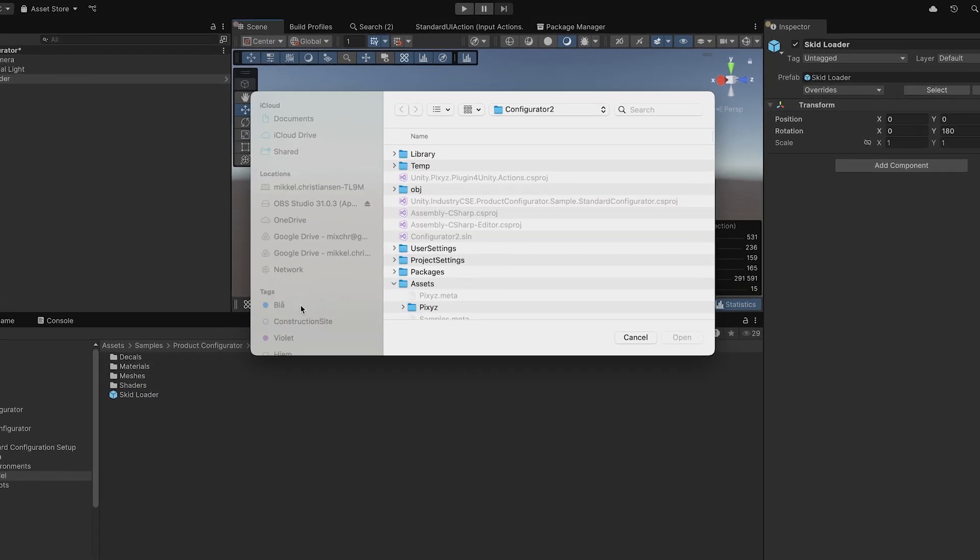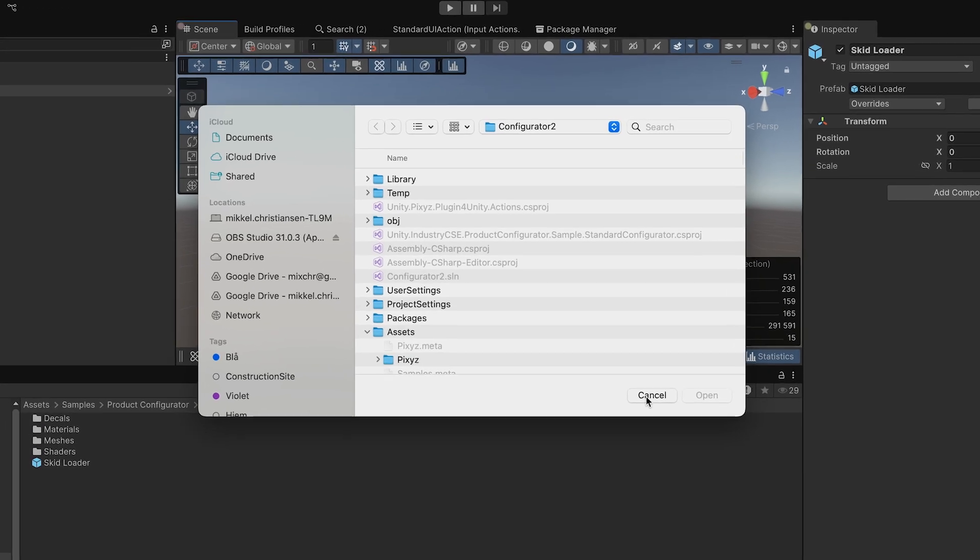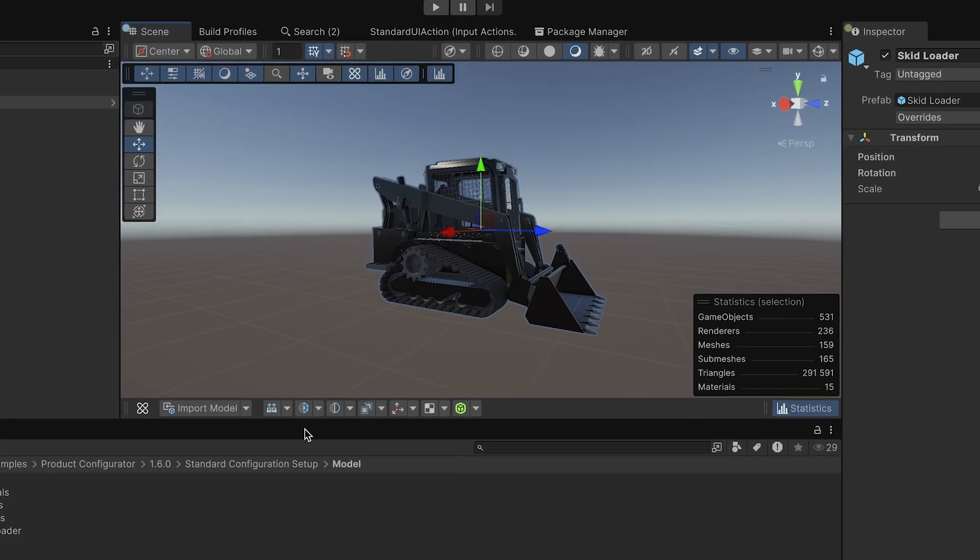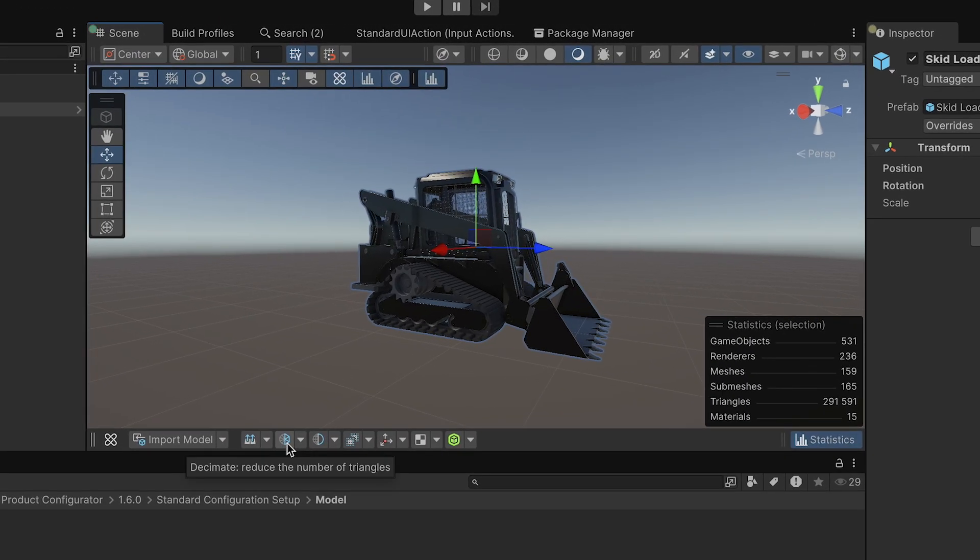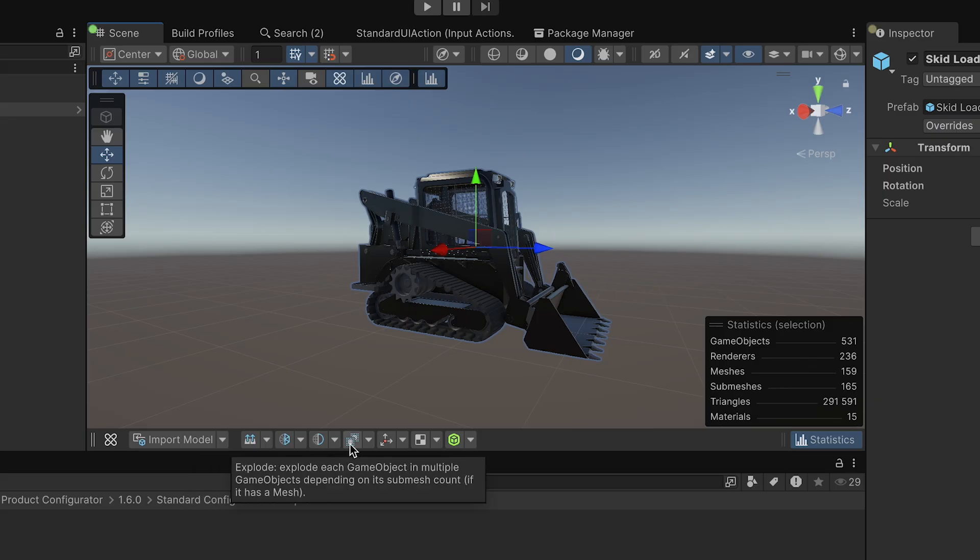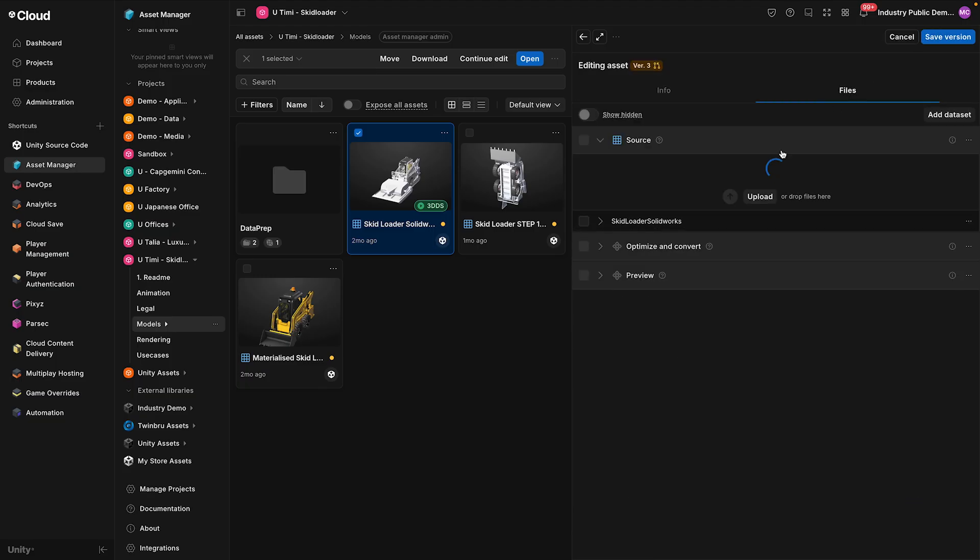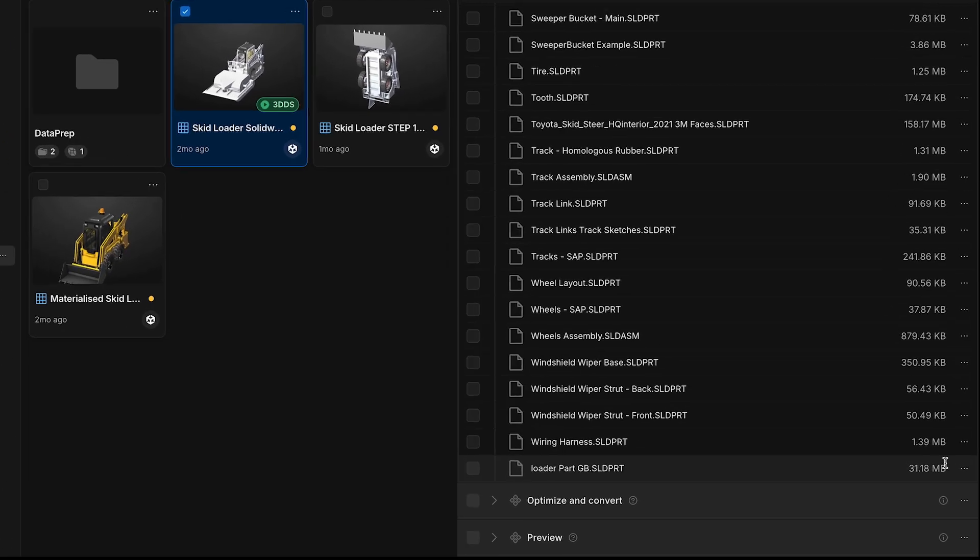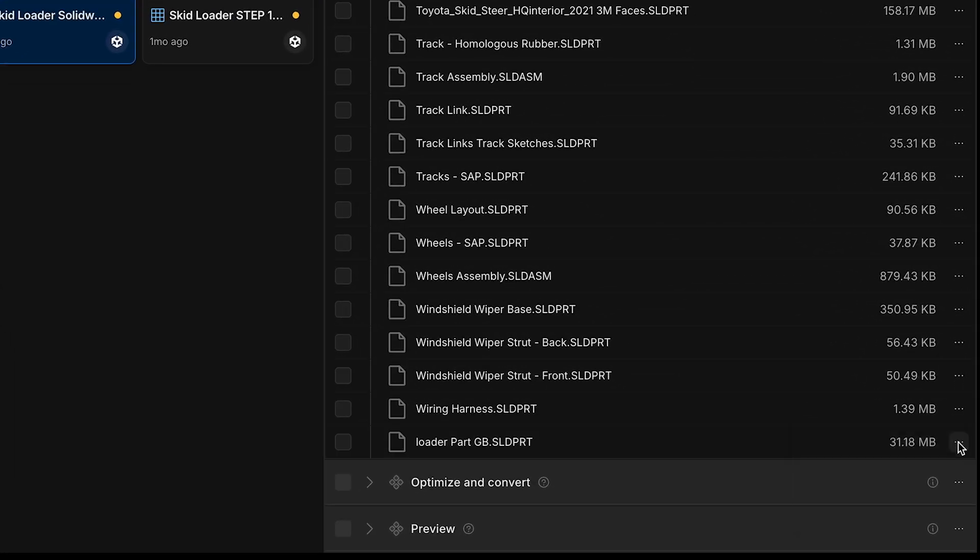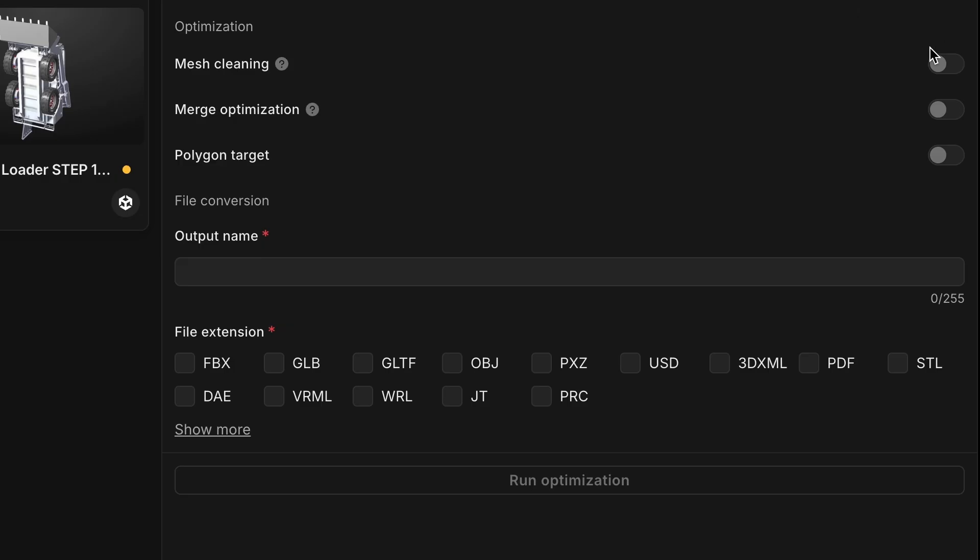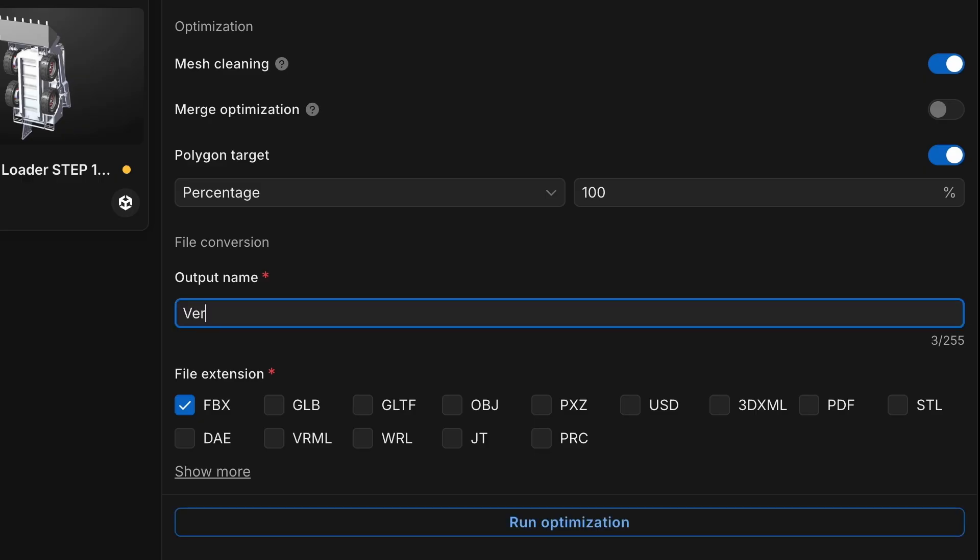For converting your 3D model, use the Asset Transformer plugin which handles various CAD file formats and provides advanced optimization features. Another option is to upload your model to Unity Cloud Asset Manager and use the Optimize and Convert feature. This is an easy tool to optimize and convert your model into Unity-ready formats.